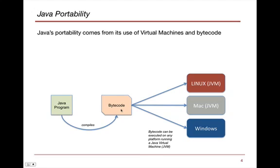And bytecode is a little bit different. It doesn't look like the Java program, but it's something that these Java virtual machines will understand. And so therefore, when the bytecode is actually executed on the virtual machines of, say, the Linux virtual machine, the Mac, or the Windows,